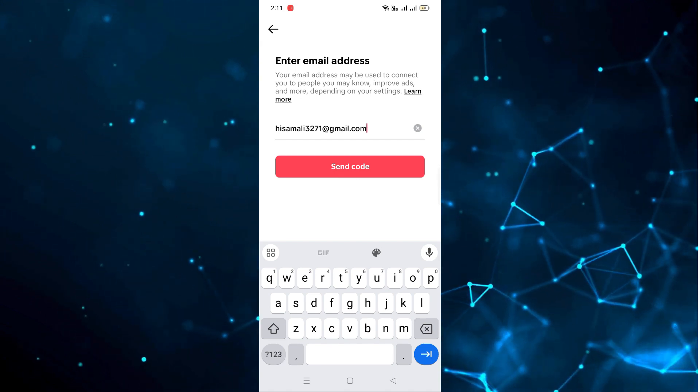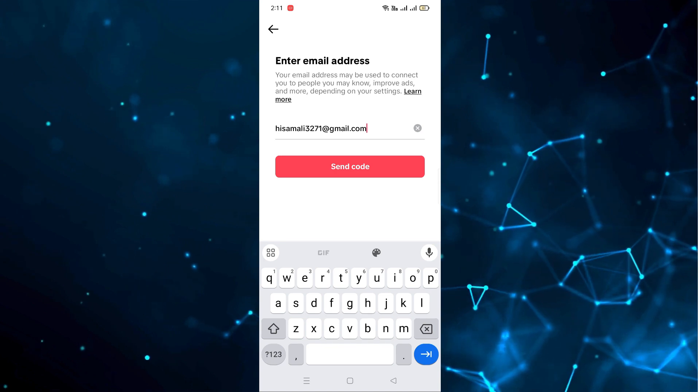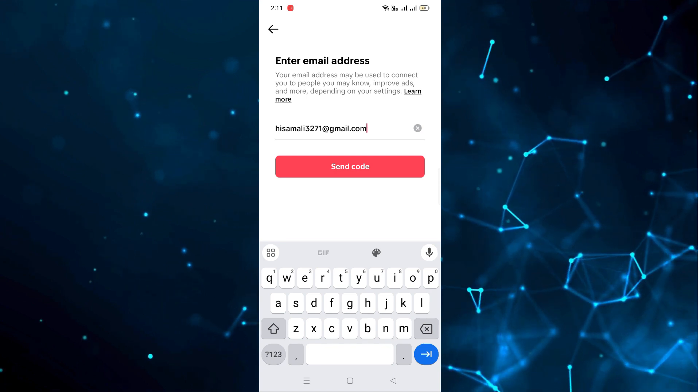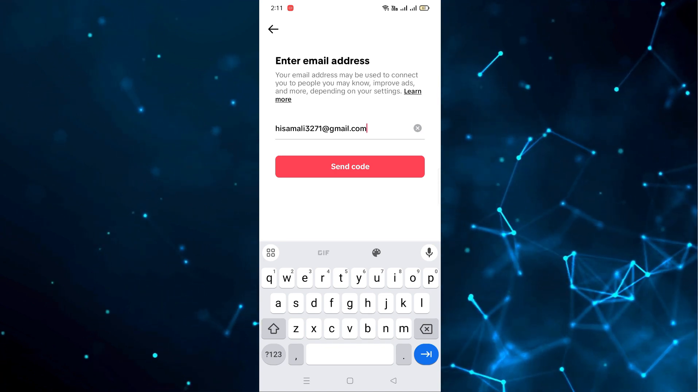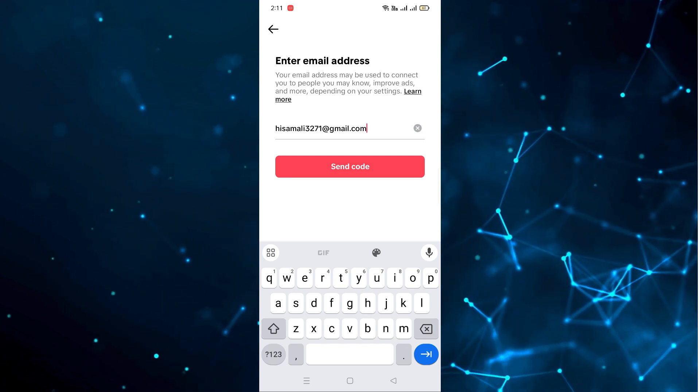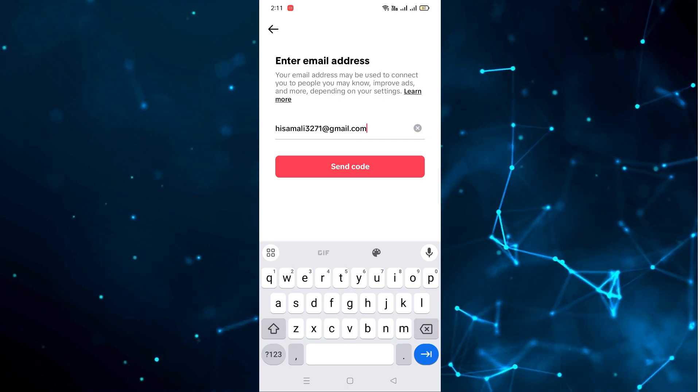So in this way you can change your email address on your TikTok account. I hope you guys understood this video. See you in the next video.